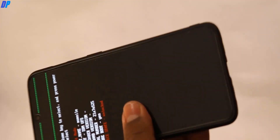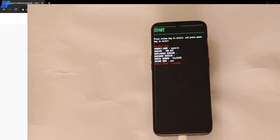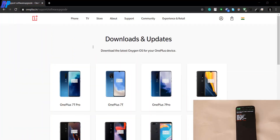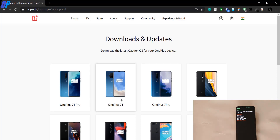Once your device is in fastboot mode, connect your device to your PC via USB cable and leave it connected. Then go to the link in the description and from there you can download the stock ROM for your device.